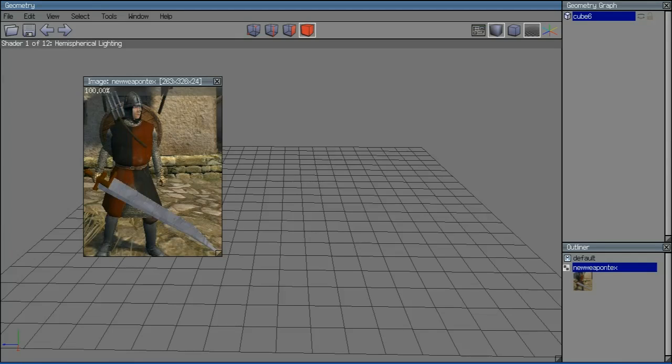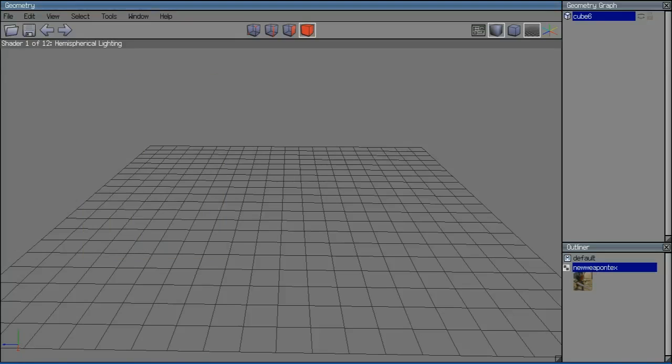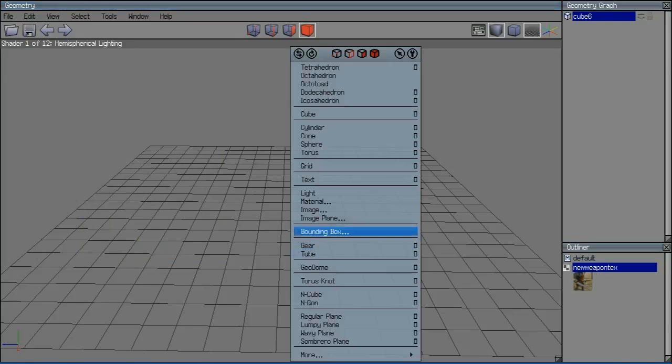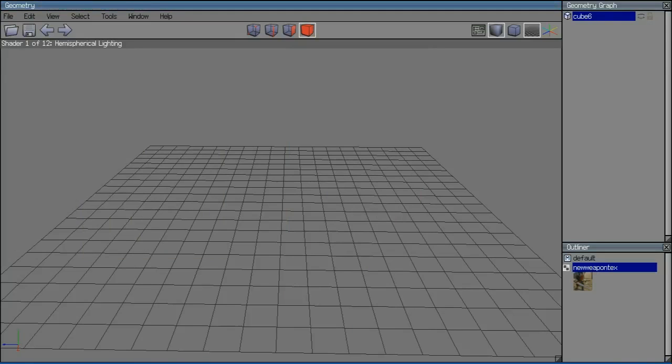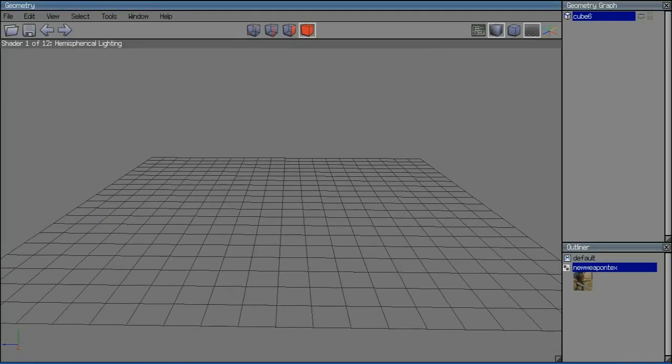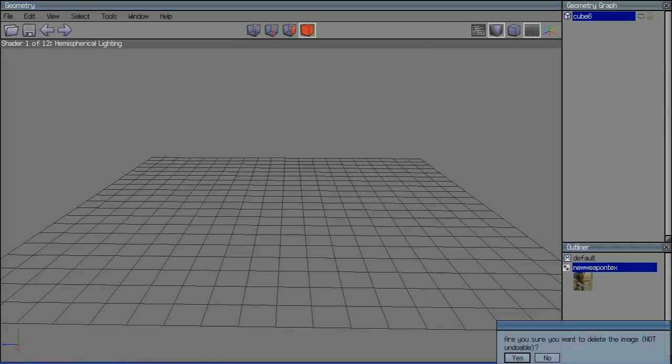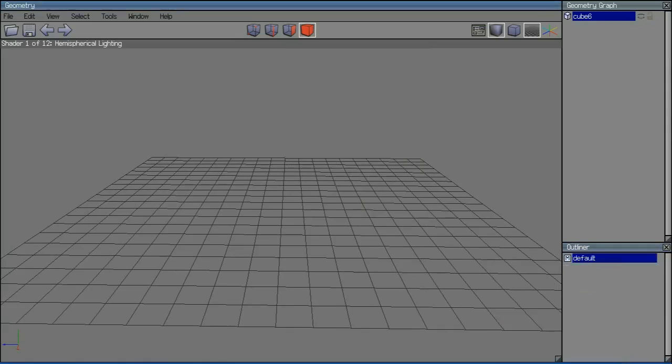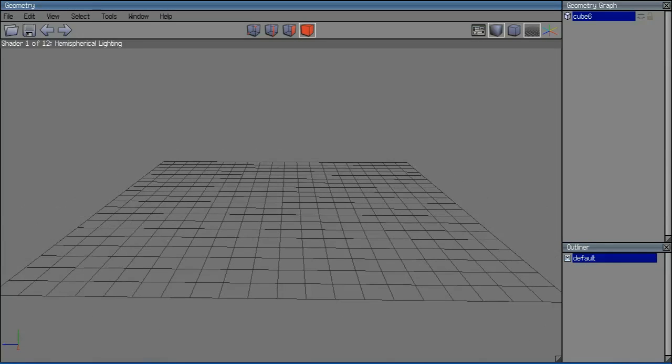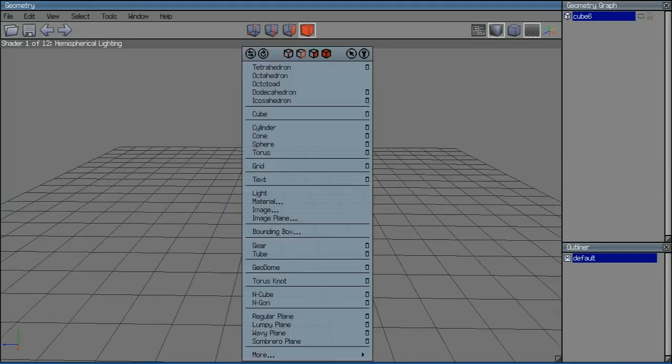Today's tutorial is going to be over modeling from a photo reference, and how to do that. As you can see, when you right-click, there's going to be two things regarding images. There's image, and then there's image plane. Make sure you use image plane, because image creates an image. Image plane lets you import an image as a plane on your workspace.